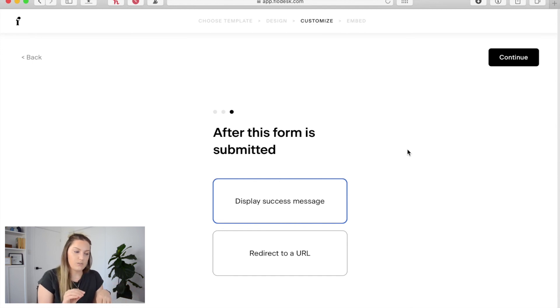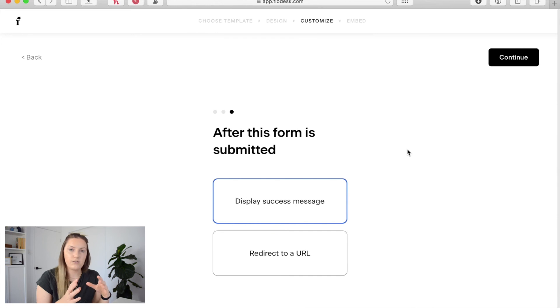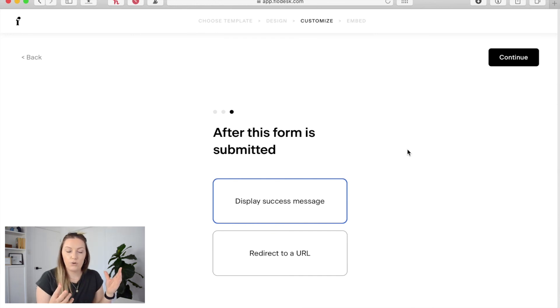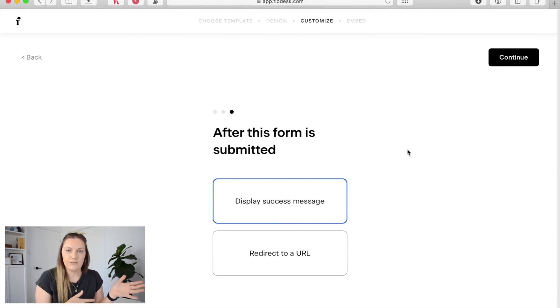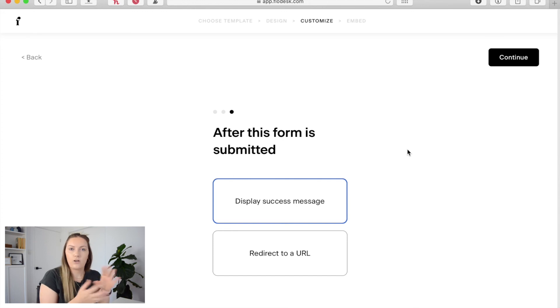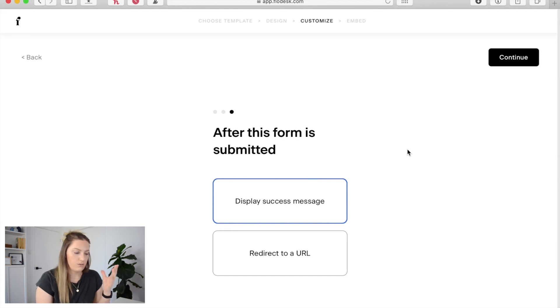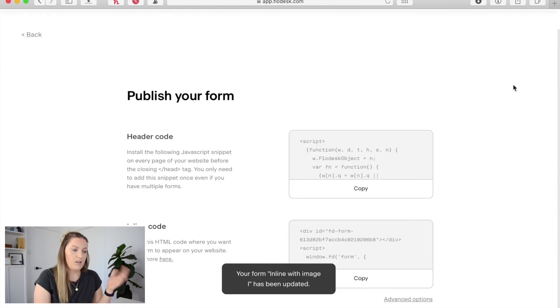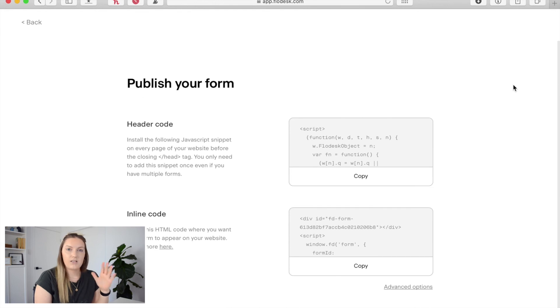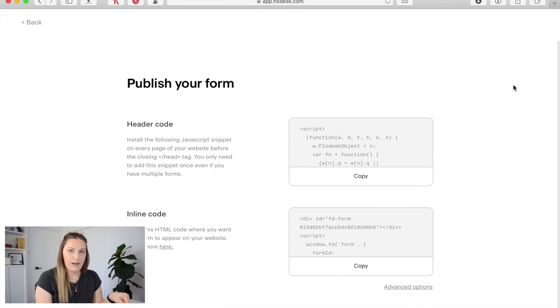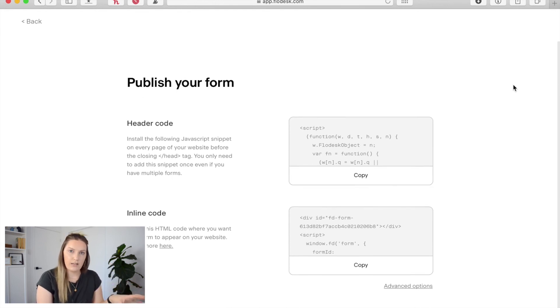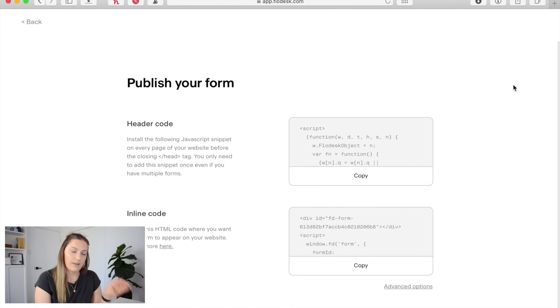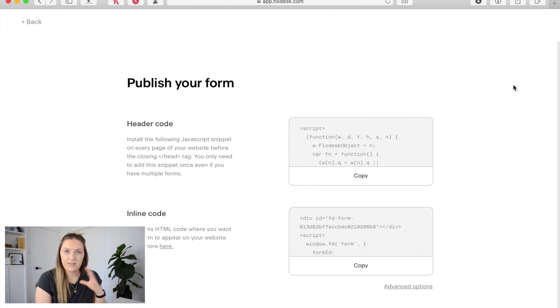So I'll just do a display success message whereas if I was using a full page form I would redirect them to a different URL whether it's to a content page whether it's to a paid product or something like that. And then once we click next it's going to take us to our publish form page which is the embed codes you'll need to then embed that form into your website or wherever you're wanting to put that.